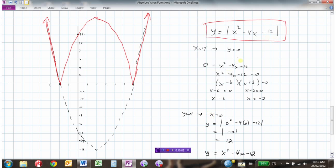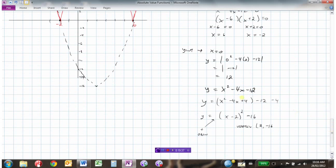If we wanted, we could also write a piecewise function. We have x-intercepts at minus 2 and 6. So the equation is the same function for x less than minus 2, the negative of this for x values between negative 2 and 6, and back to the same function for x values greater than 6. That's how we graph absolute value functions by finding x-intercepts, y-intercepts, and completing the square of the function without the absolute values.